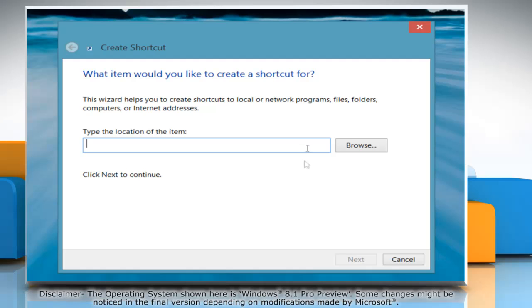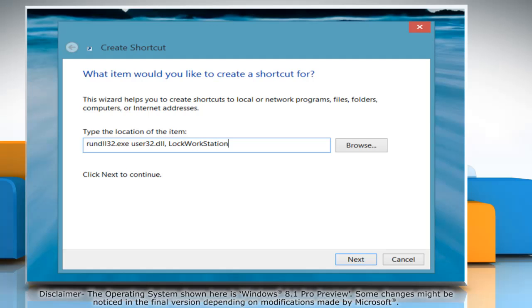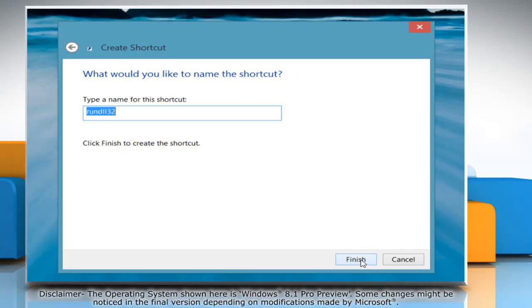In the Location box, type rundll32.exe user32.dll, lock workstation. This is case-sensitive, so make sure you type it exactly as it is shown here. Click on Next.